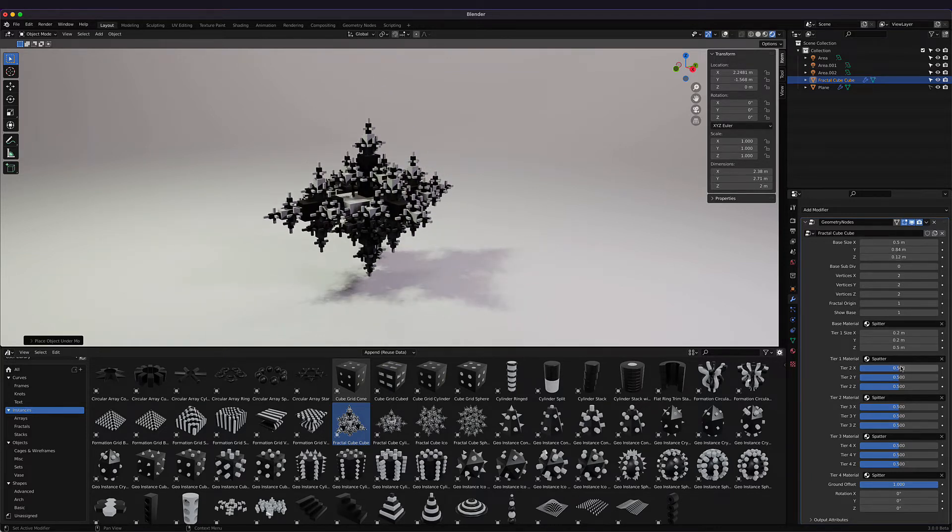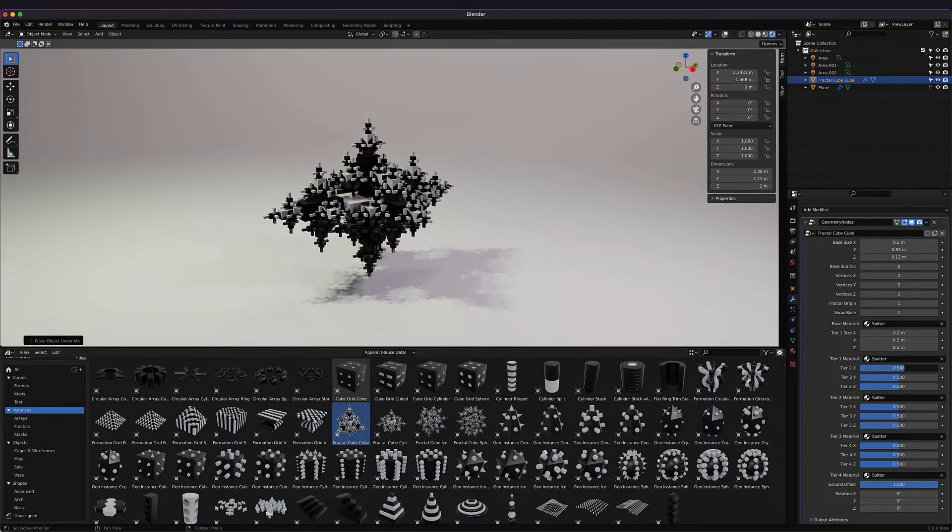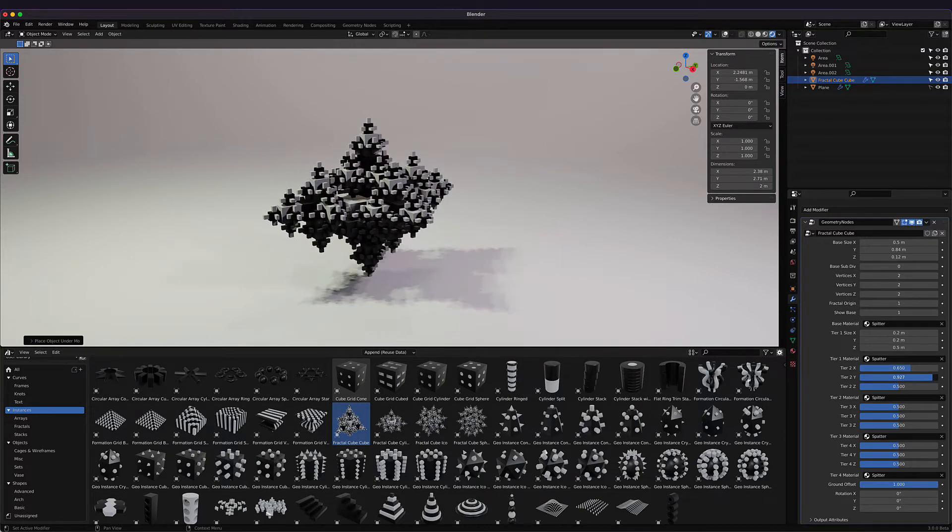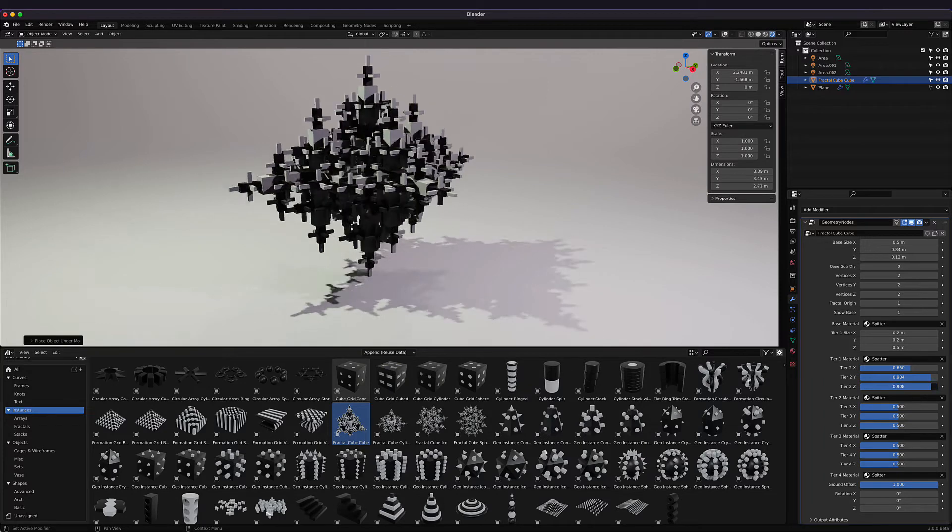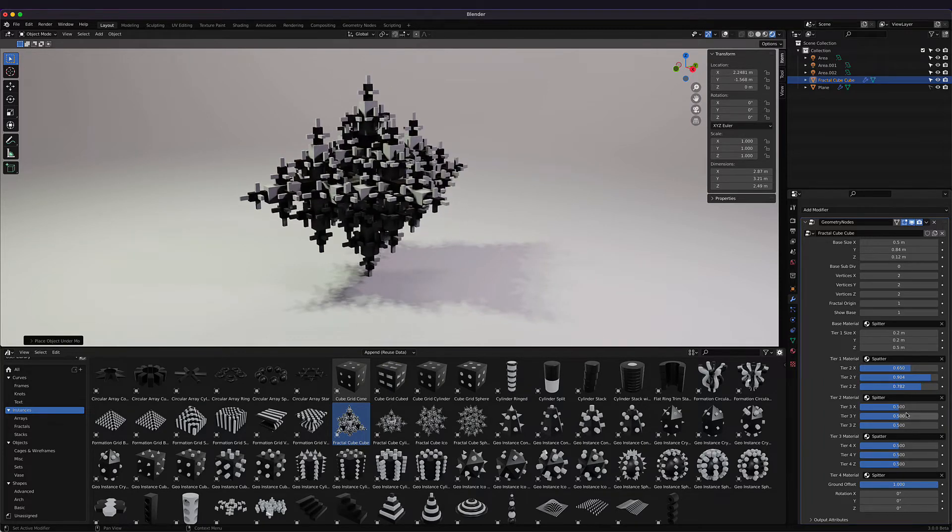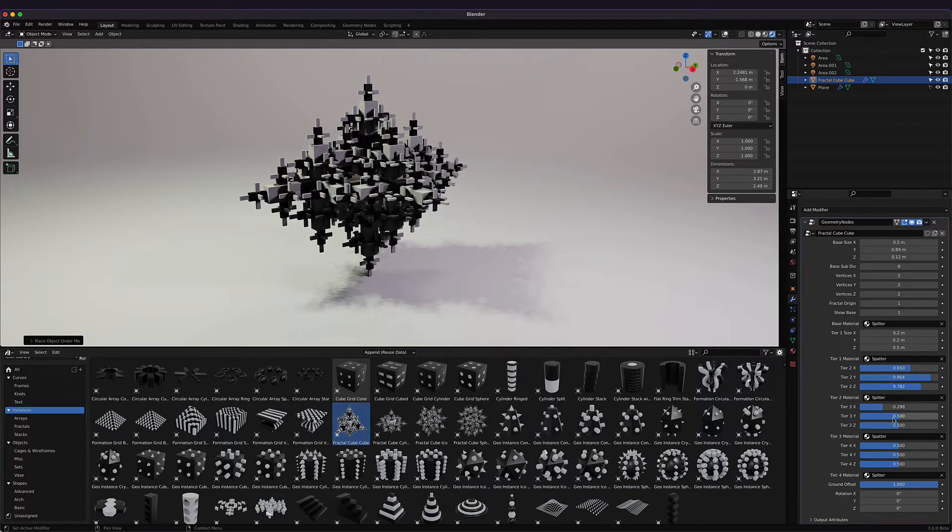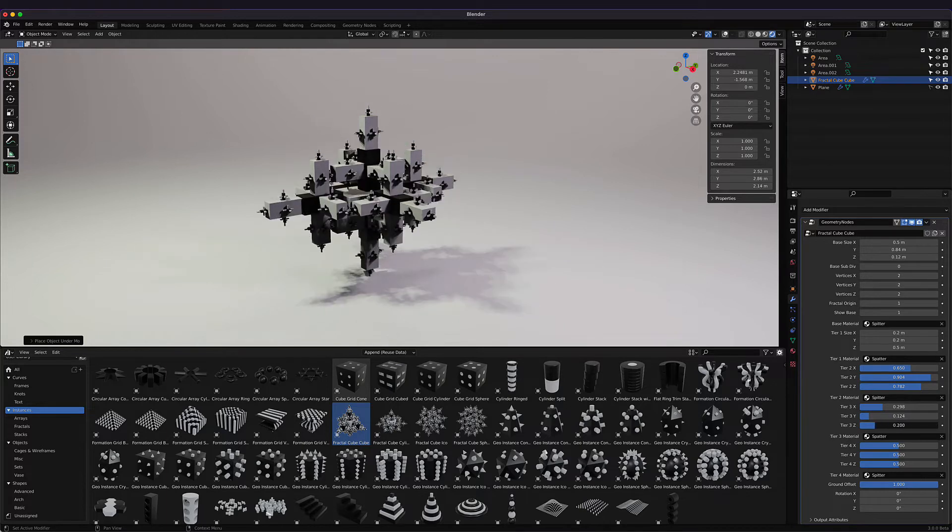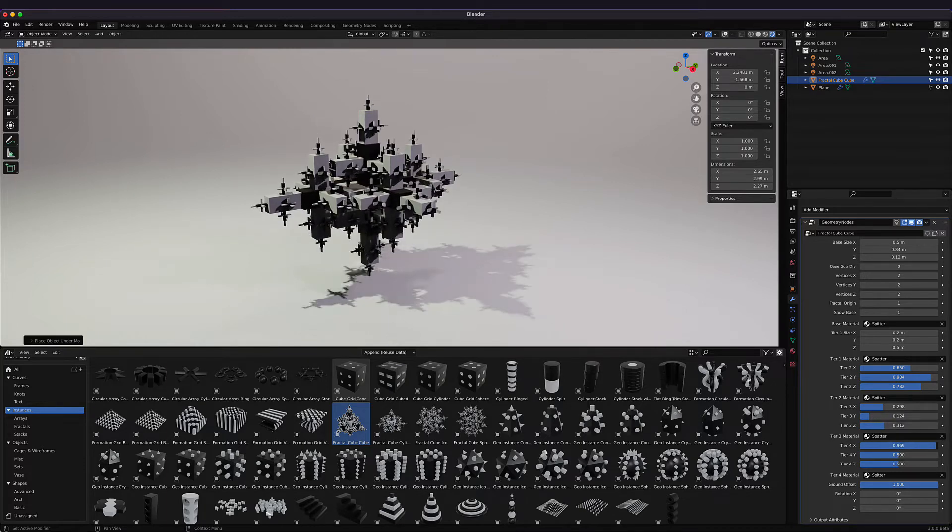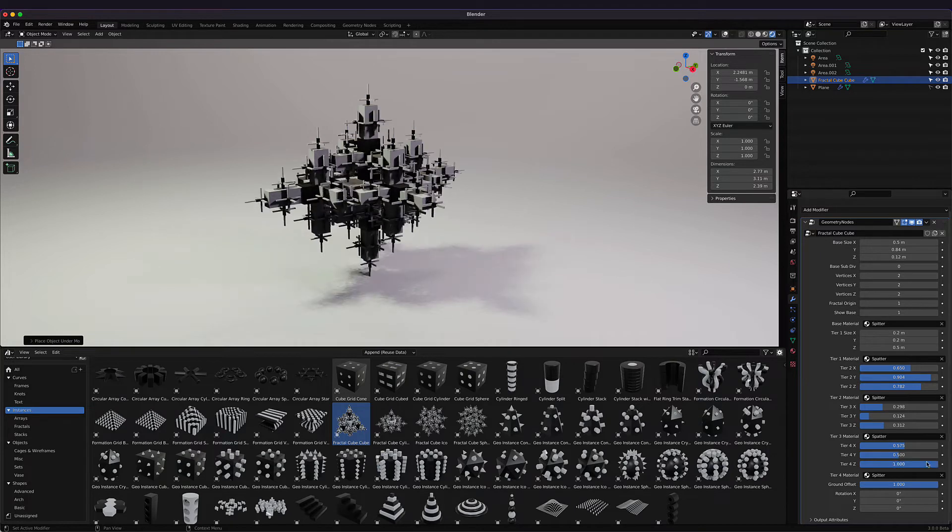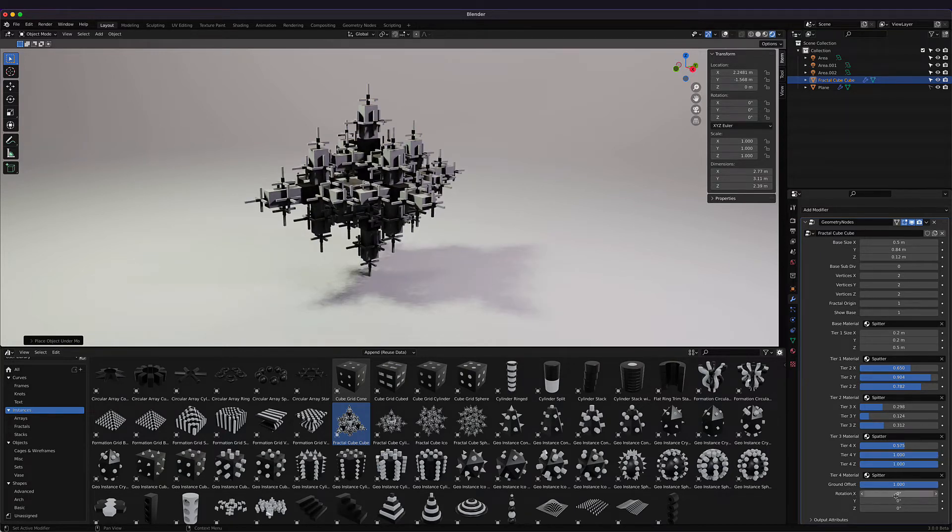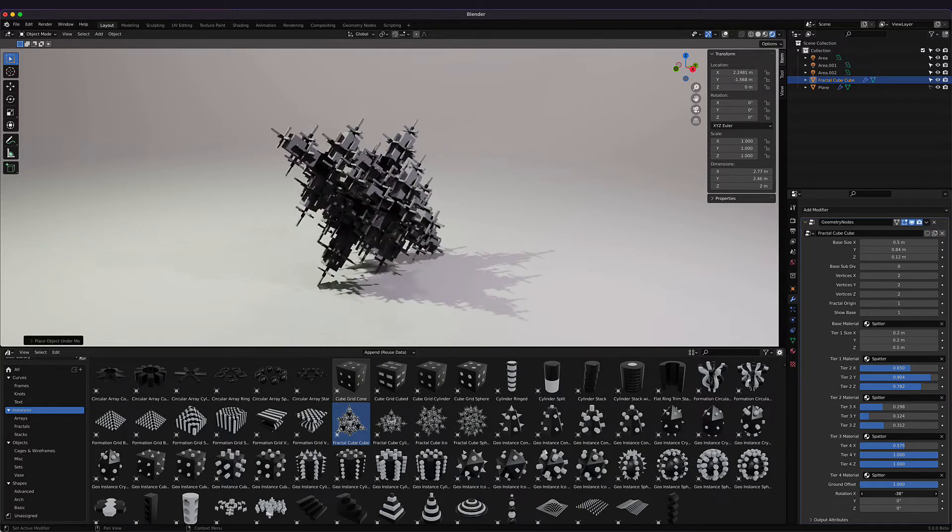We can also change the tier level. Tier one—we can change the X, Y, and Z of that. Then we can change tier level two, so we can create some interesting abstract-looking shapes. And then we have control over tier three. These things are always rotatable, and we can always put it on the ground wherever we want.